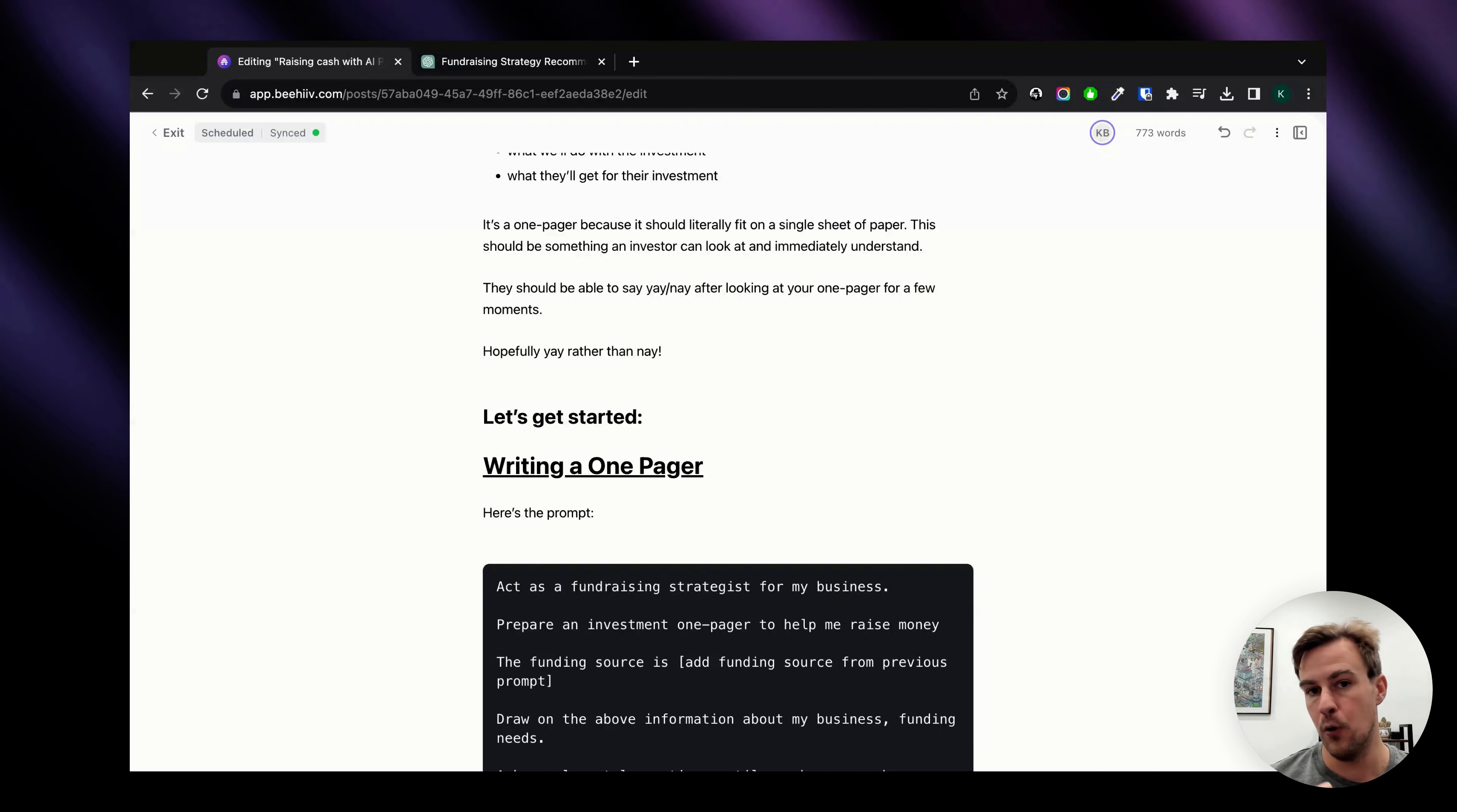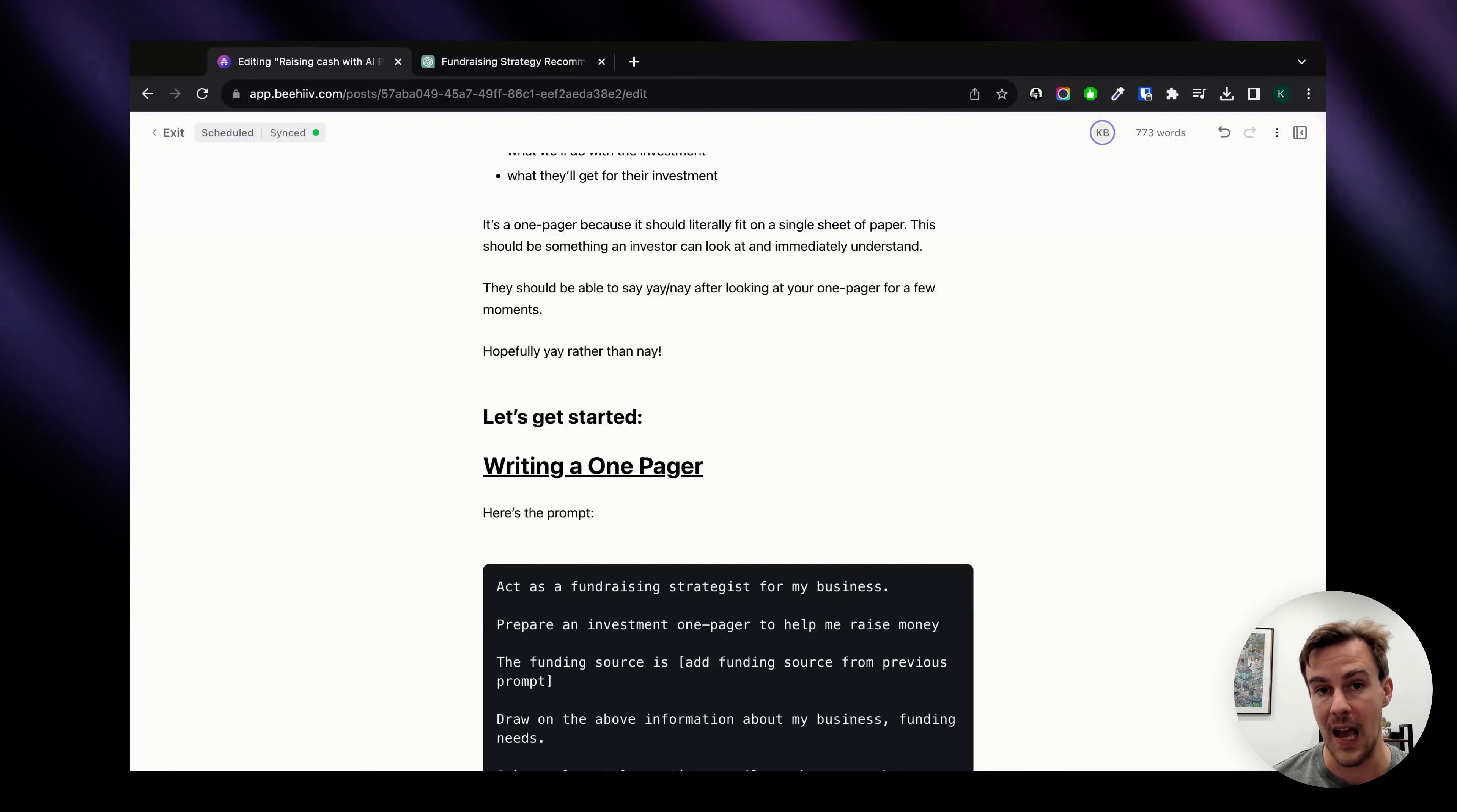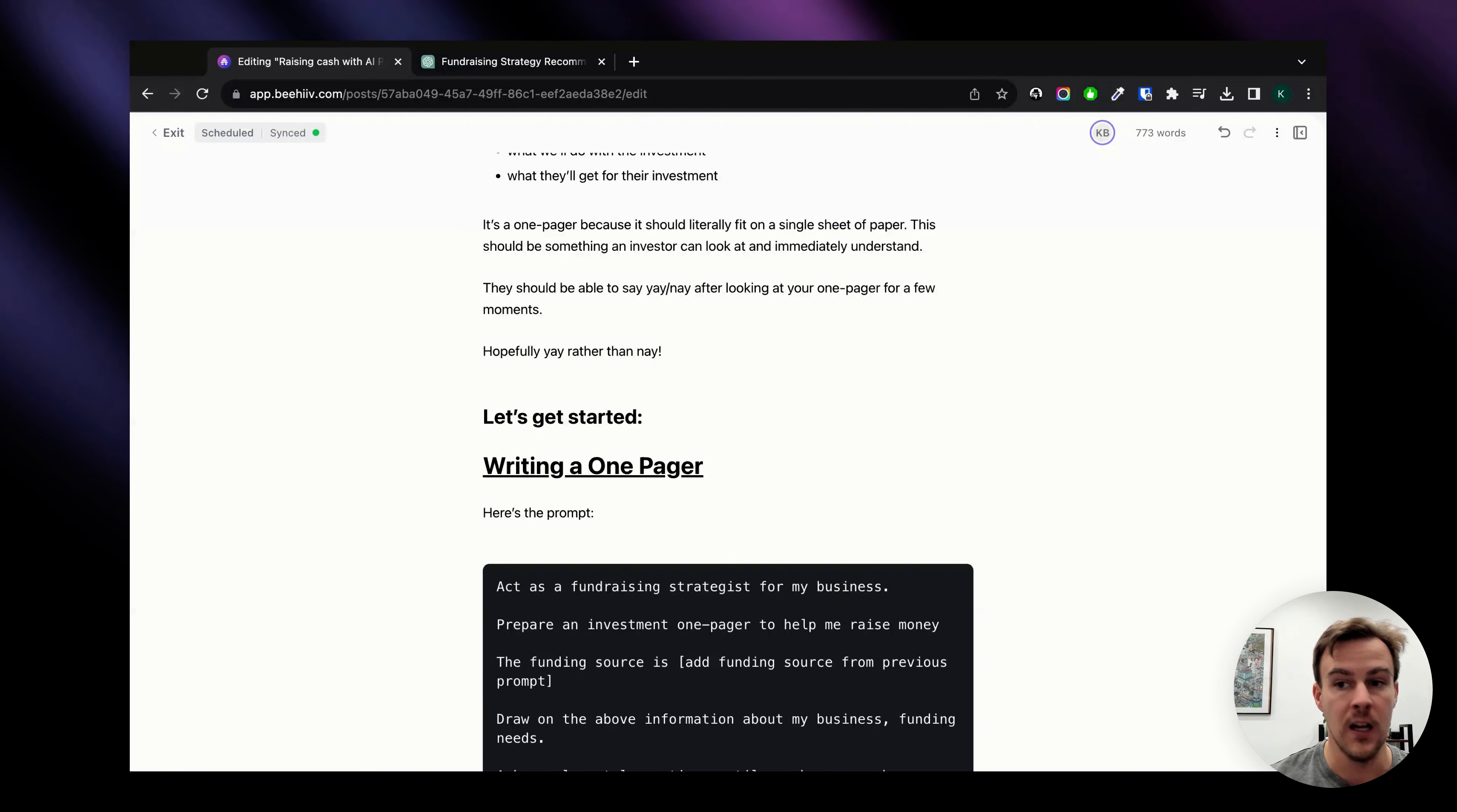I've bought and sold businesses before so I've been on the receiving end and the sending end of one pagers. I also did a lot of work on this during my MBA, but creating one can be quite a pain so we're going to be using a ChatGPT prompt in order to put together the first draft for you.